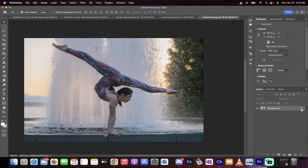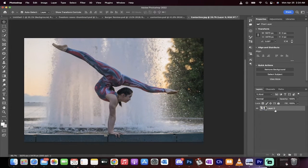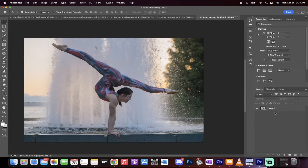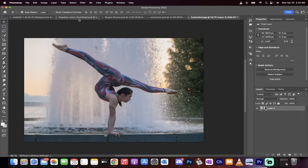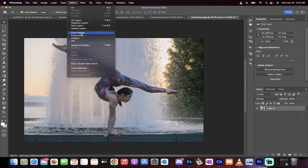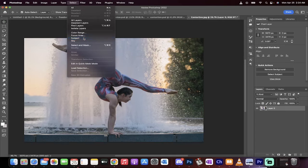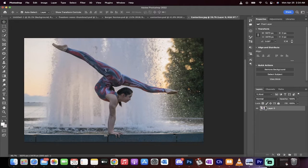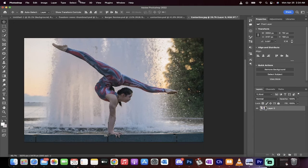First step, left click on that little lock button, unlock the layer. The next step is you want to go to select up here at the top and then go to subject. And this is going to select her and it's done a great job.